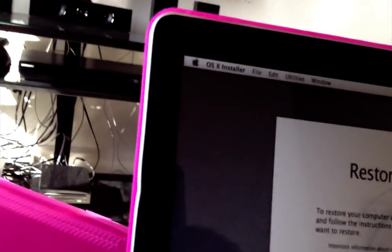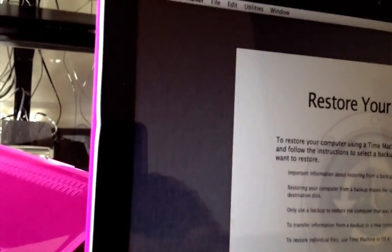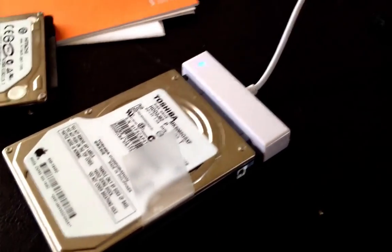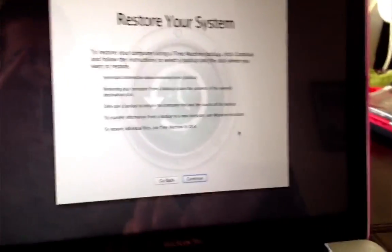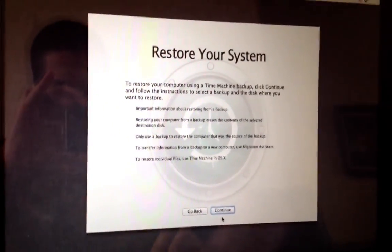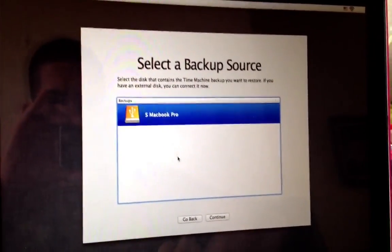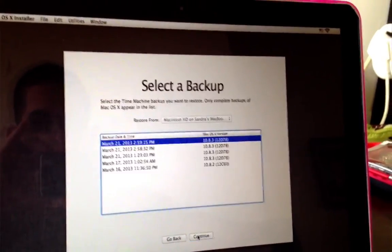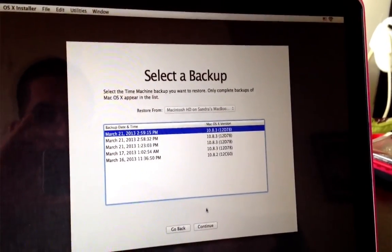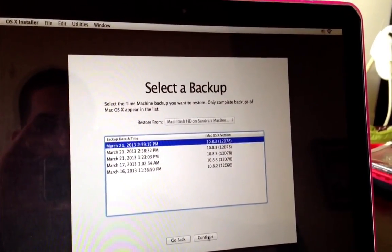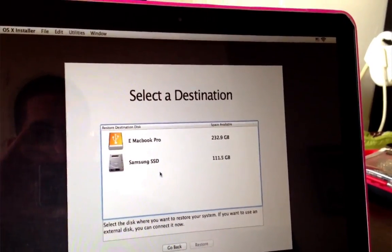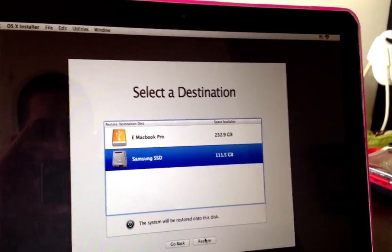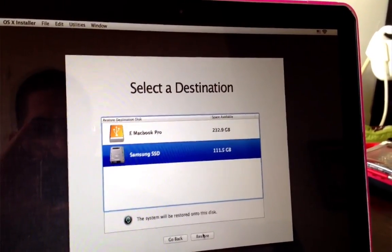I'm going to go ahead and put my drive in now, the one where I have the backup. This guy here. Right there, that's the guy. I'm going to choose the last one, last backup I did, and we're going to install it of course on the SSD and click restore.